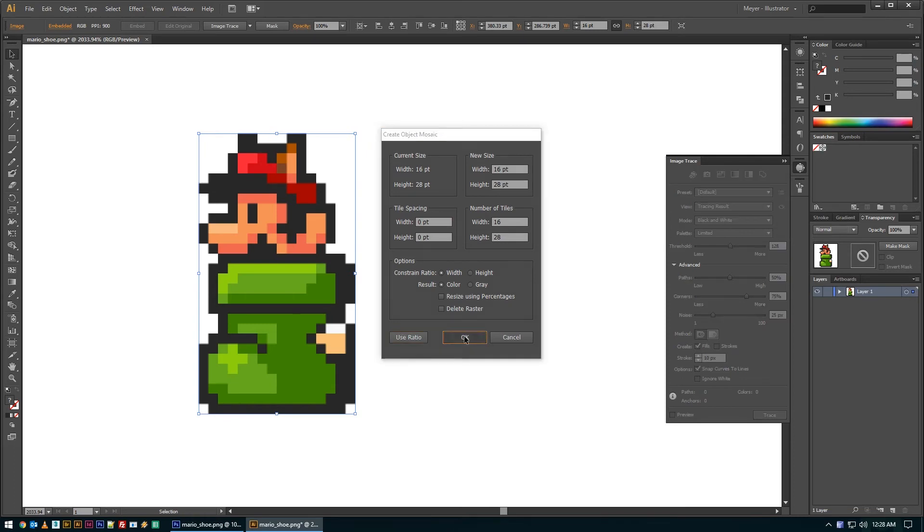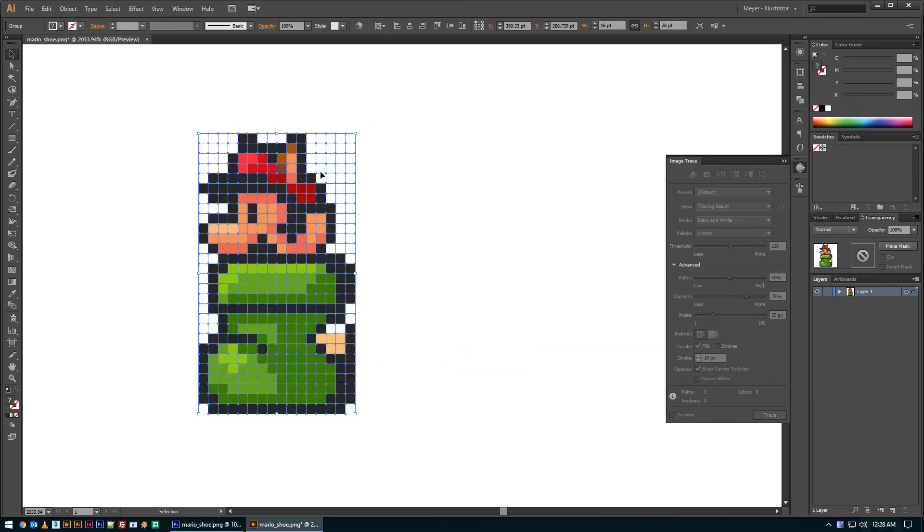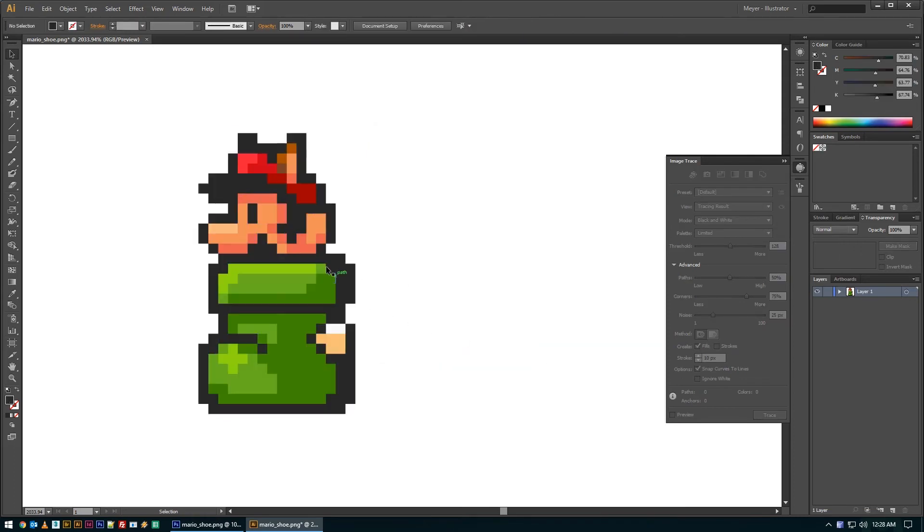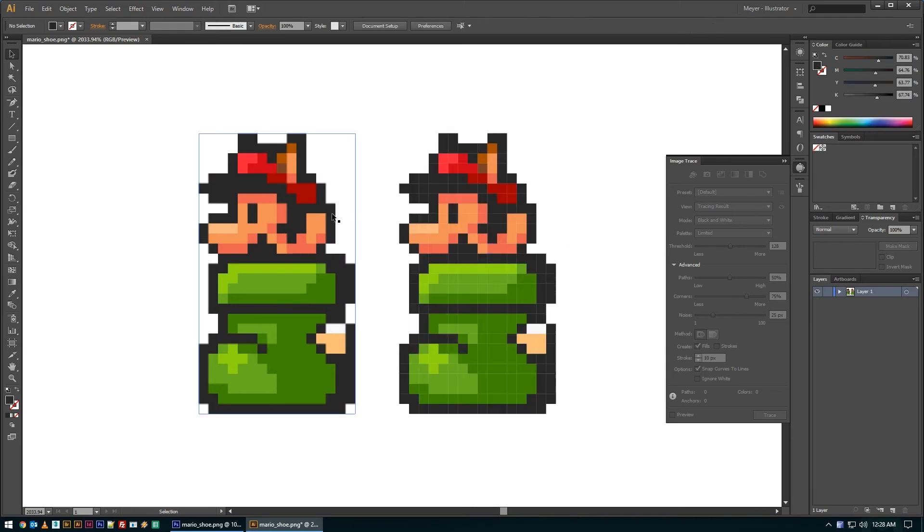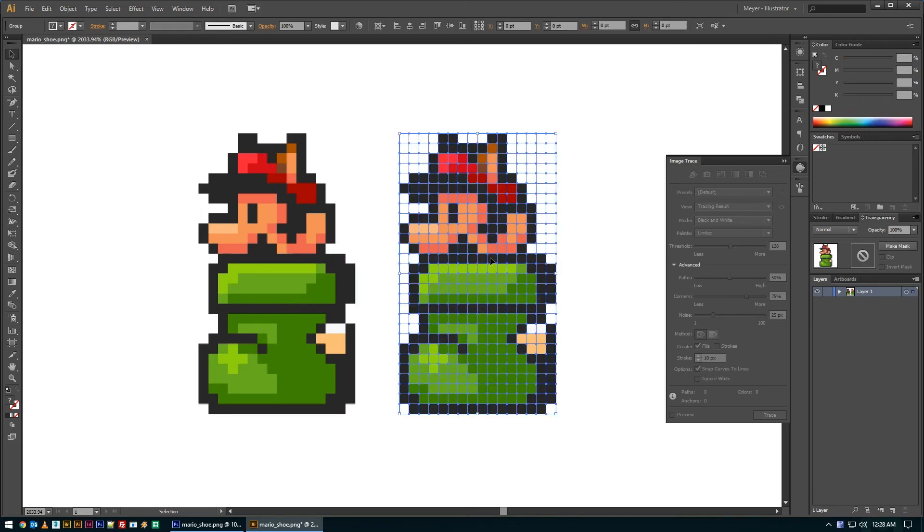But when you do that, you'll see that it generates a pixel-specific grid, basically in Illustrator. That's a one-to-one copy of all the exact pixels that you were using.